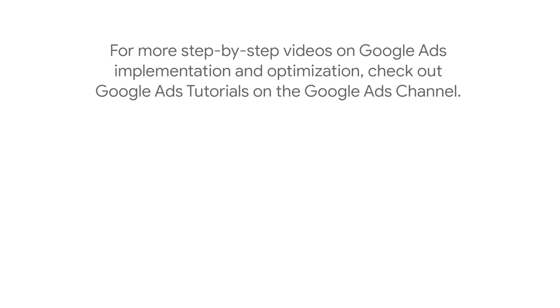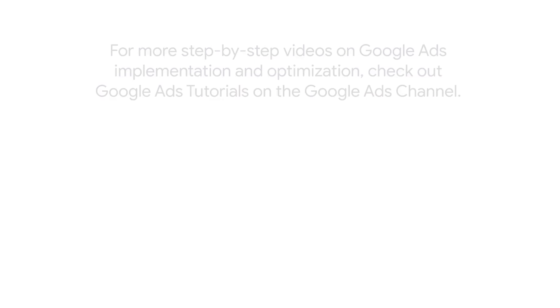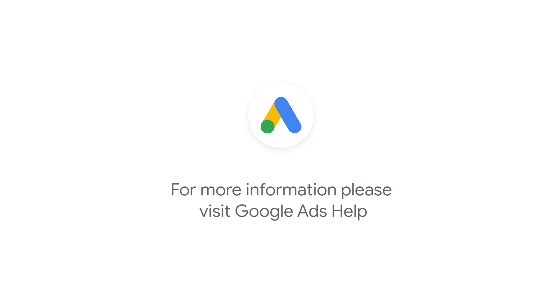For more step-by-step videos on Google Ads implementation and optimization, check out the Google Ads tutorial on the Google Ads YouTube channel. If you have any questions or for more information, please visit Google Ads Help.